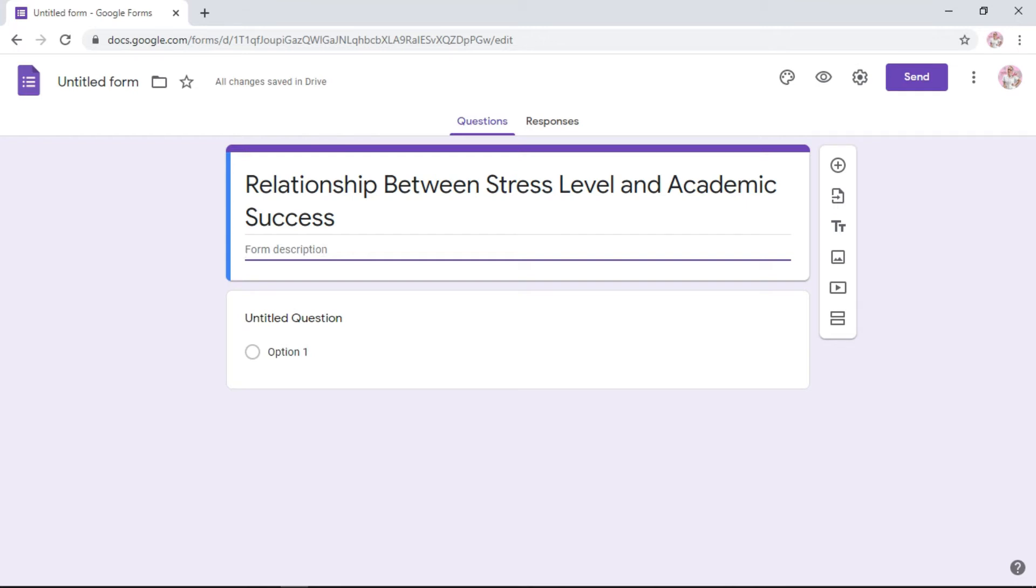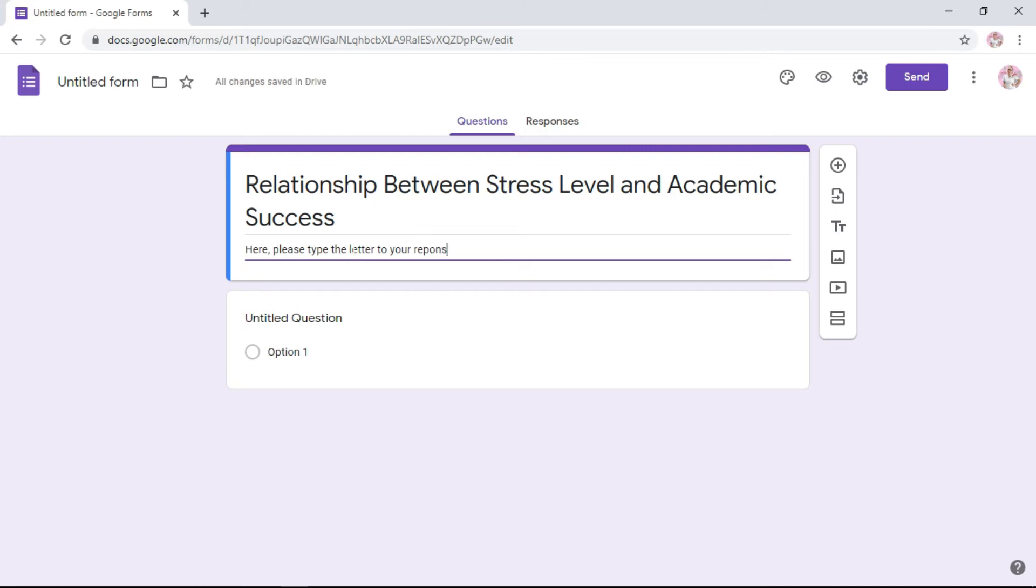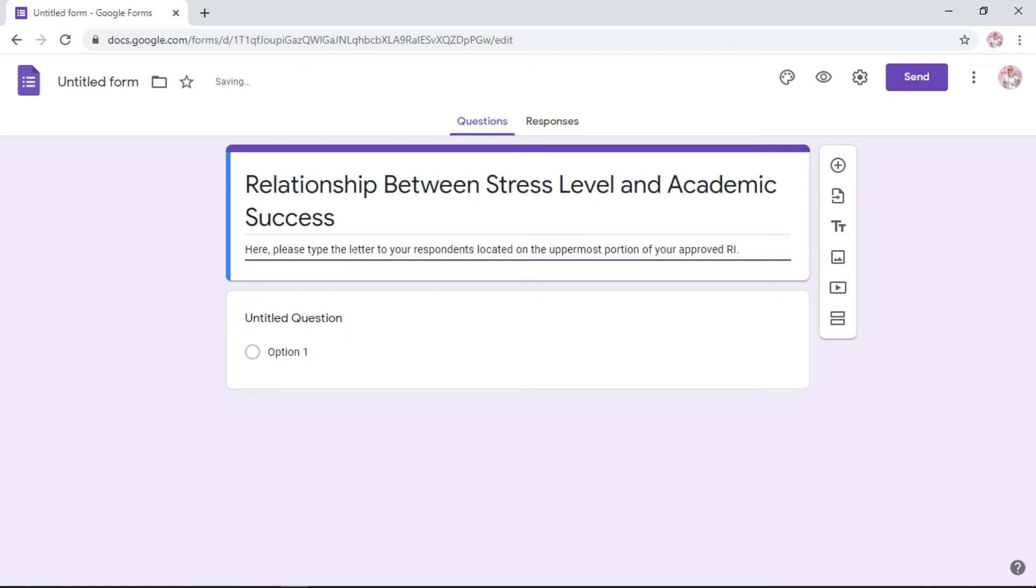In the form description, I suggest that you type in the letter to your respondents. On top of your RI there's a short letter to your respondents, right? Explaining the title of your research and what your general goal is for the research. So you put it here in this section below.